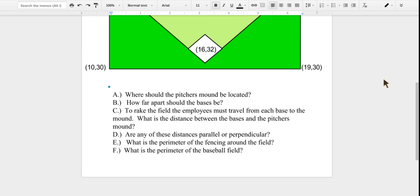Our second question is: how far apart should the bases be? Our third question is: to rake, the employees must travel from each base to the mound. What is the distance between the bases and the pitcher's mound?